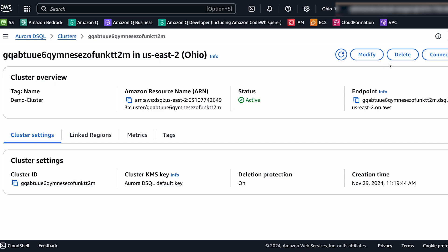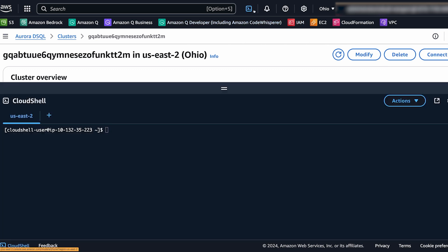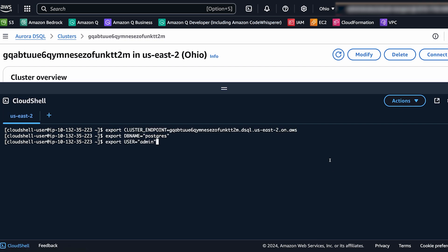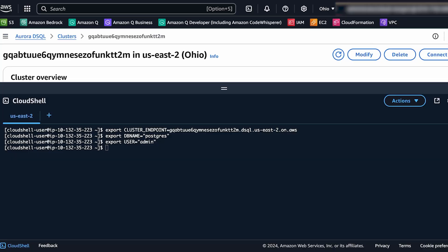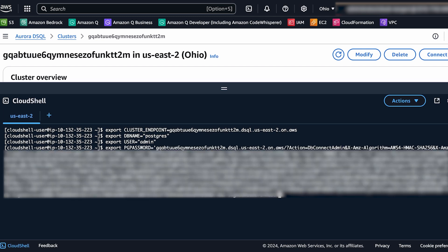Now we're going to use environment variables just to make it easier to keep track of all the different values and not have one very long CLI command to execute. So pasting in the first three ones which would be the cluster endpoint, the database name, and the username. Now we need to get a token to connect our database with. So click on the connect button, copy the token, and then we are going to paste this into another environment variable called pgpasswd. And we'll set that here in the terminal.